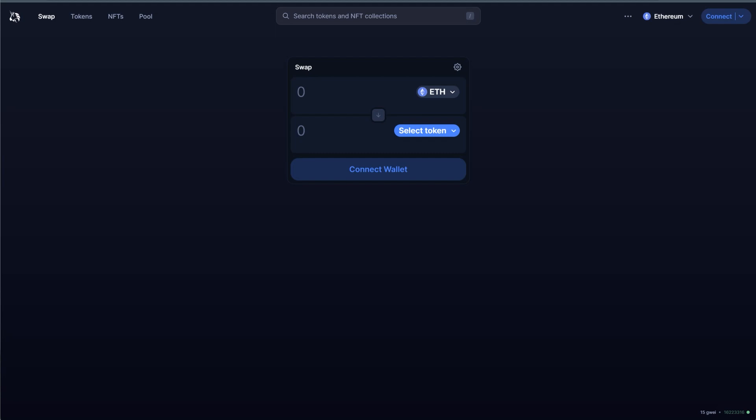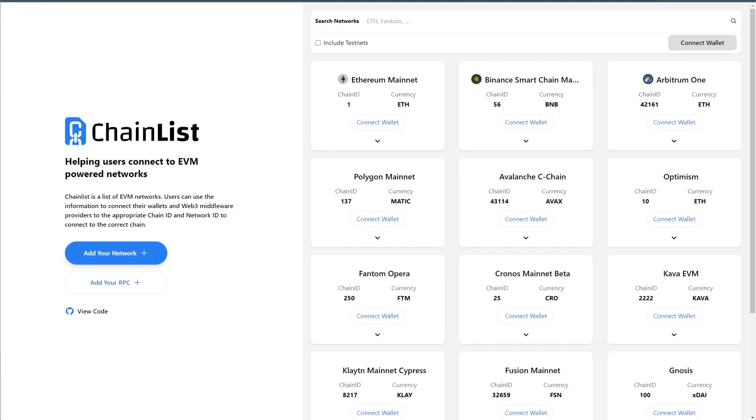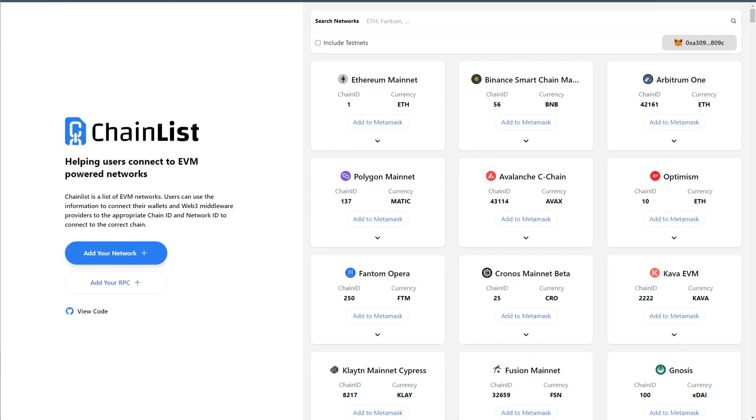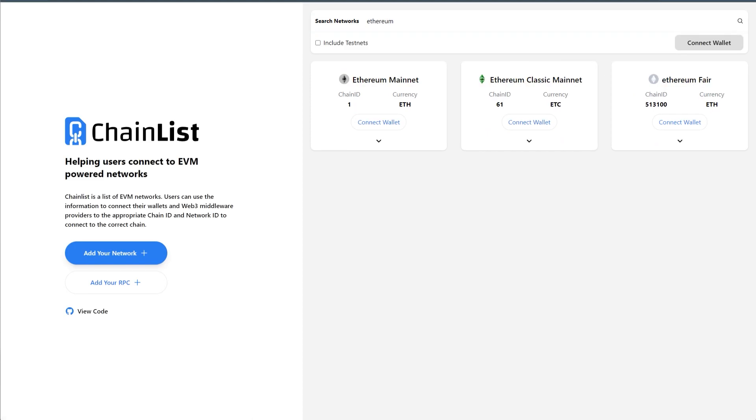So if you go to chainlist.org, I'll make sure that every website or document I mentioned will be in the description, it ranks different RPC servers on the level of privacy they offer their users. For example, go to chainlist.org, search for Ethereum, there's Ethereum ETC, there's Ethereum Fair, Ethereum Mainnet, this is the one we're after. So click on the arrow.